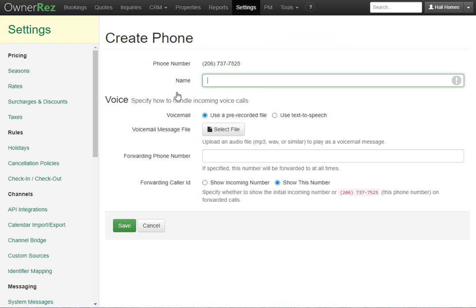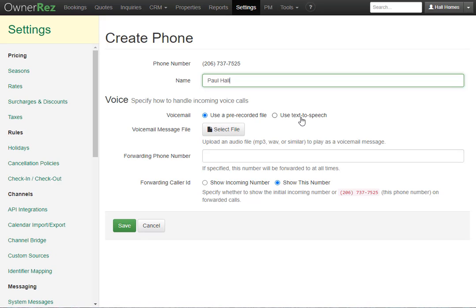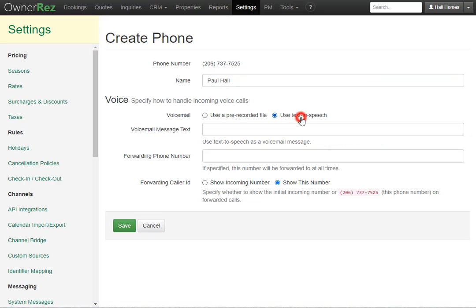Now you'll need to enter your name. Then you can specify how to handle incoming voice calls. You can use a pre-recorded file, and you can click here to add your file, or you can use text to speech. I'll go ahead and select this, and then in this box you can enter the message you'd like anyone to hear when they call in to leave you a voicemail. I'll go ahead and enter mine now.